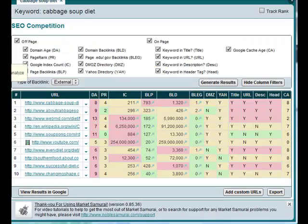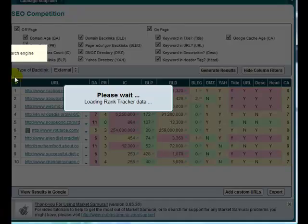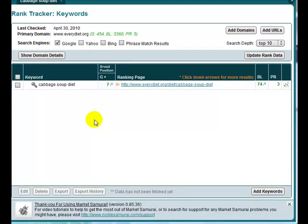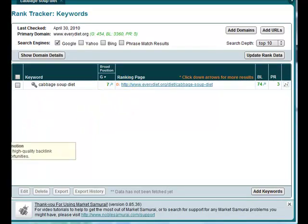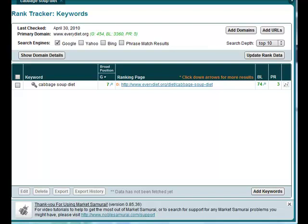For me, I always do my rank checking with Market Samurai, so I don't have to worry about personalized search creeping in. But if you think you're ranking in a particular place, be sure that you are actually ranking there, because it could well be that you're just seeing the personalized position for your page because you keep visiting it.